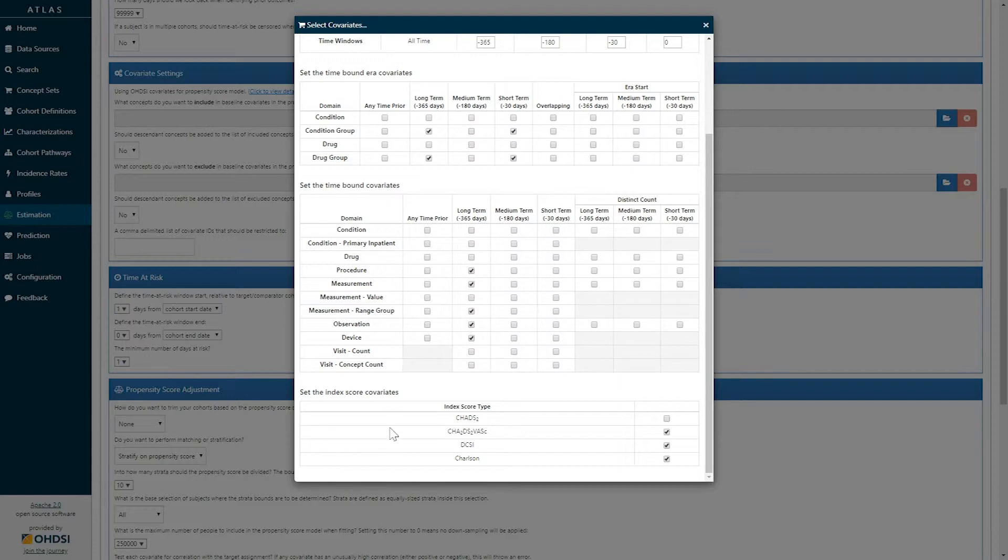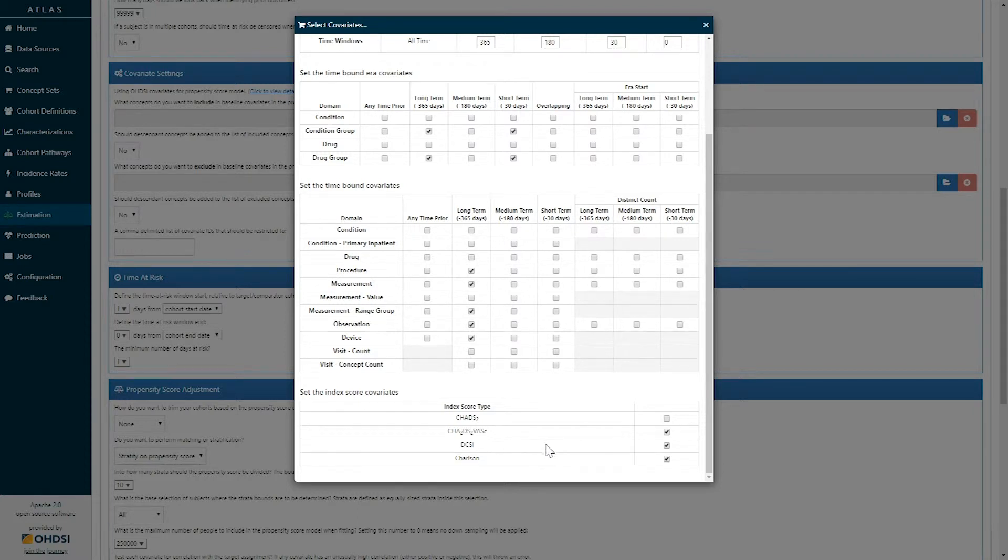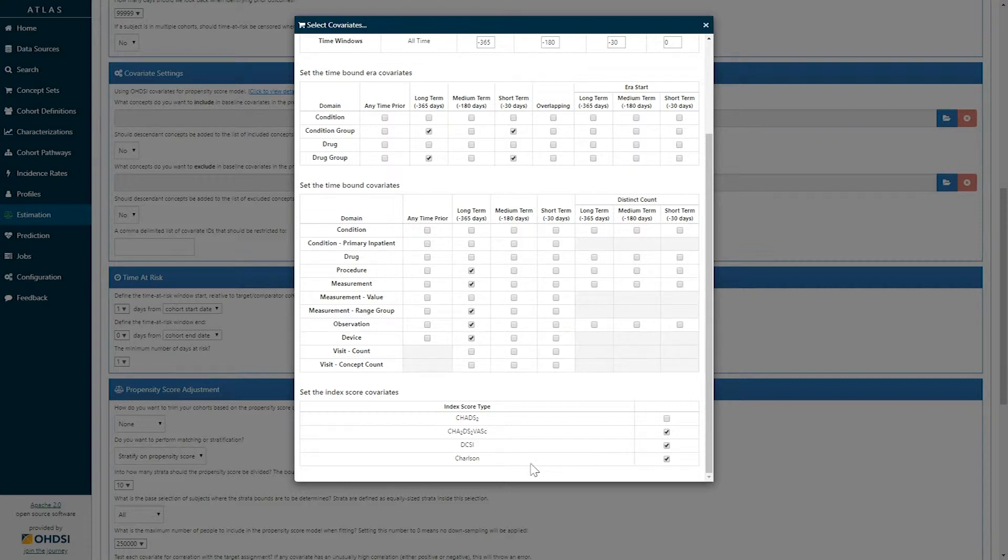We additionally have the ability to select index score covariates to use. For example, here we have selected to include the CHADS-2-VASC stroke prediction score, the diabetes complications severity index, DCSI, and the Charlson comorbidity index.